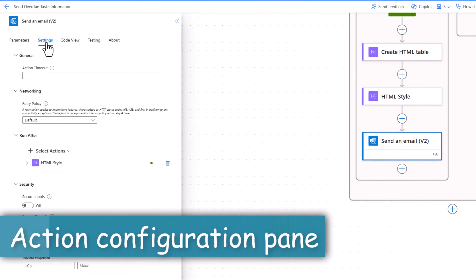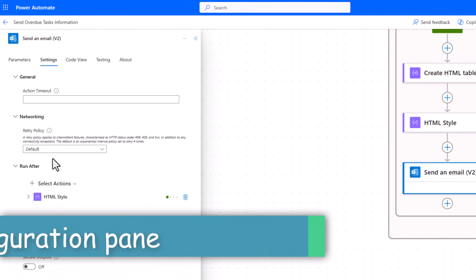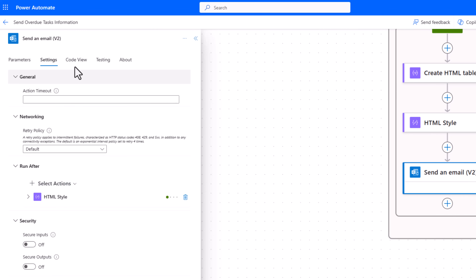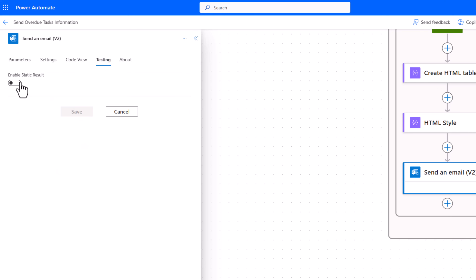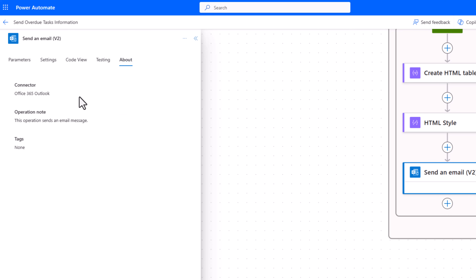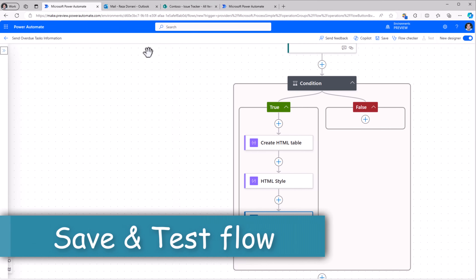Each action also has Settings, where you can define the action timeout and run after settings. You can go to Code View to see the entire code for that specific action, add static values for testing purposes, and About gives you information about that specific connector. This completes my flow.